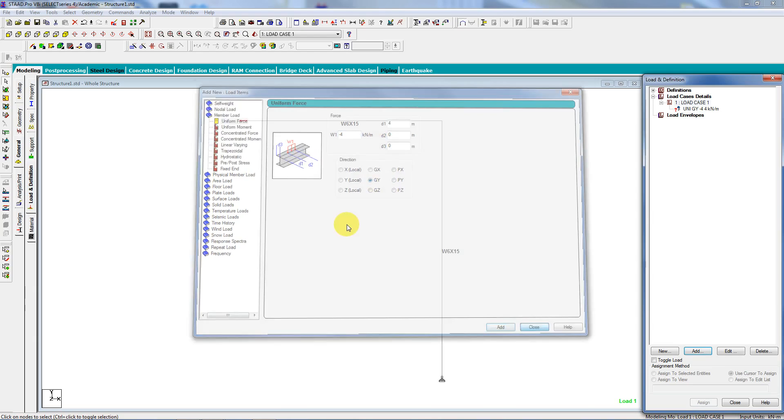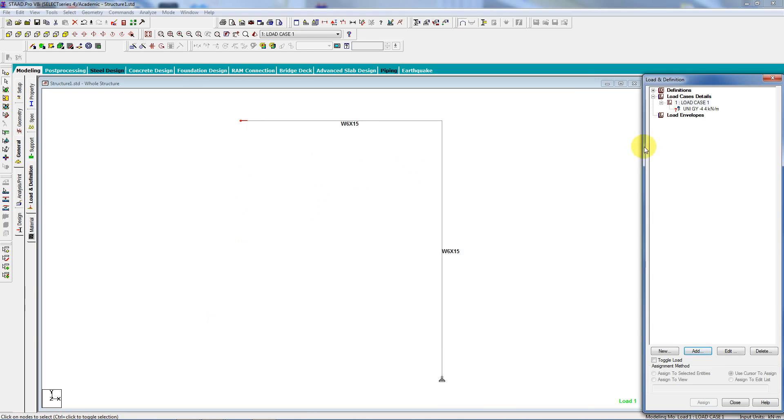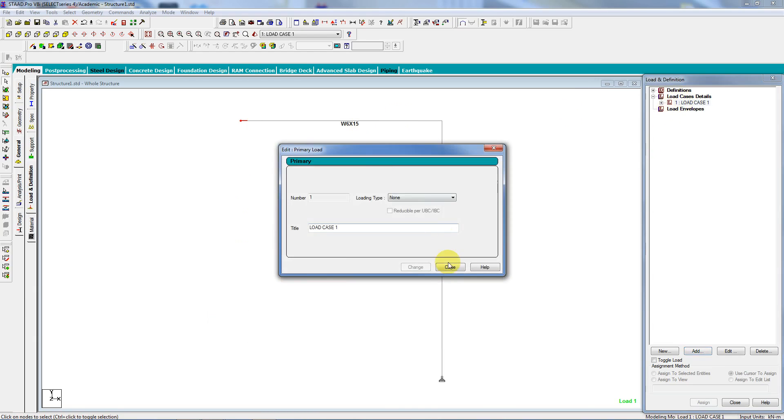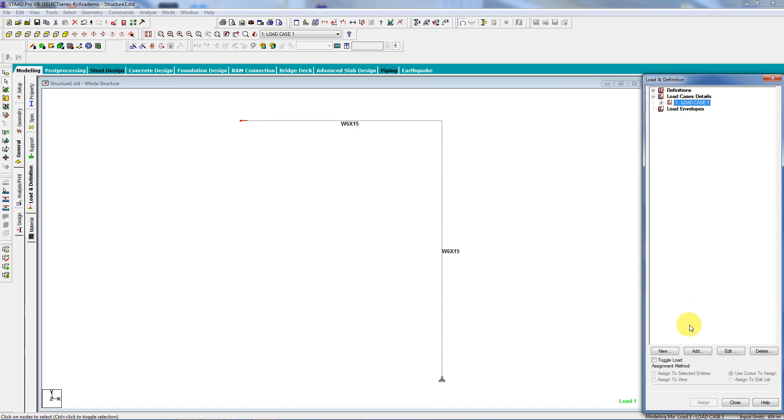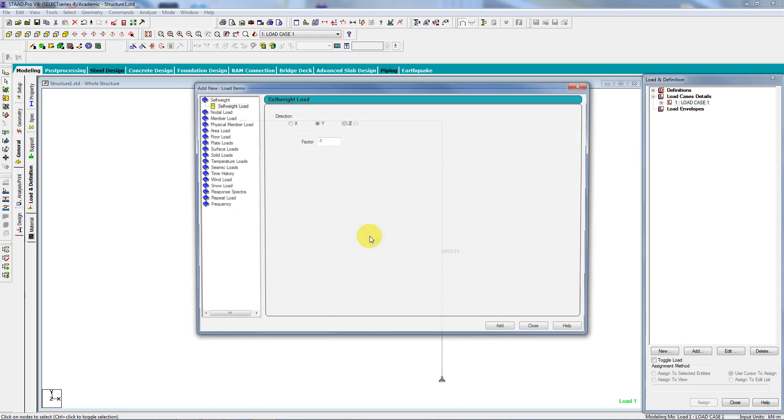I also want, let's go back to the load case. Close, close. Let's add one more member load.